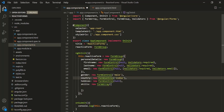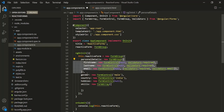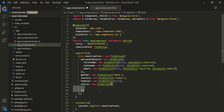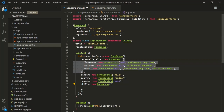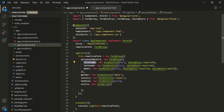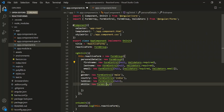When we create a form group, we pass an object to it. But when we create a form array, we pass an array to it. In a form group, inside that object, we specify the form controls as key-value pairs. But in case of a form array, we need to specify elements because a form array is an array.